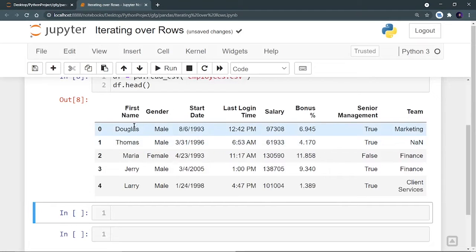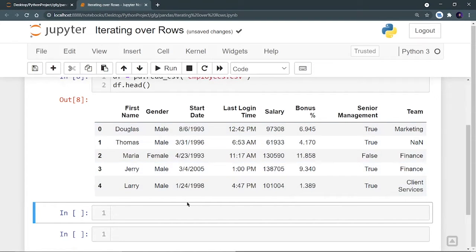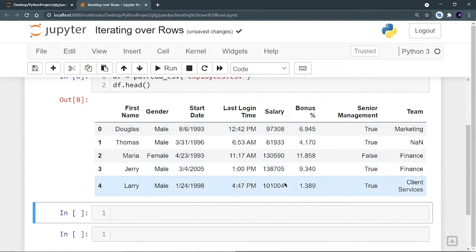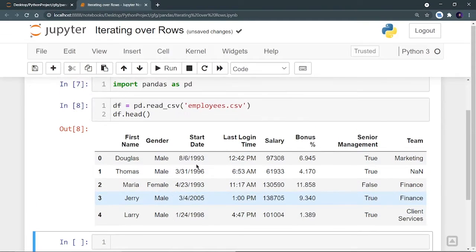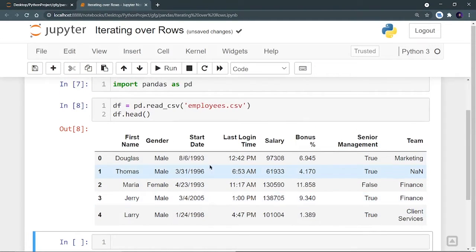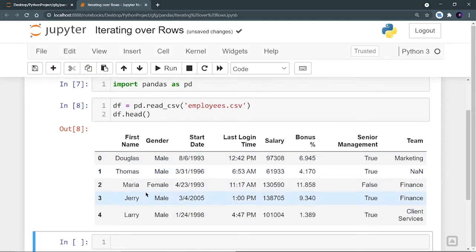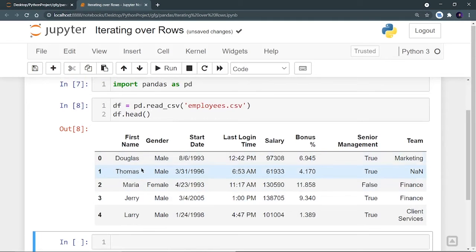So let's see what columns are in it. I can see that there is a name column, gender, start date, last login time, then salary, and several other columns are also there. Now I am going to iterate over the rows.